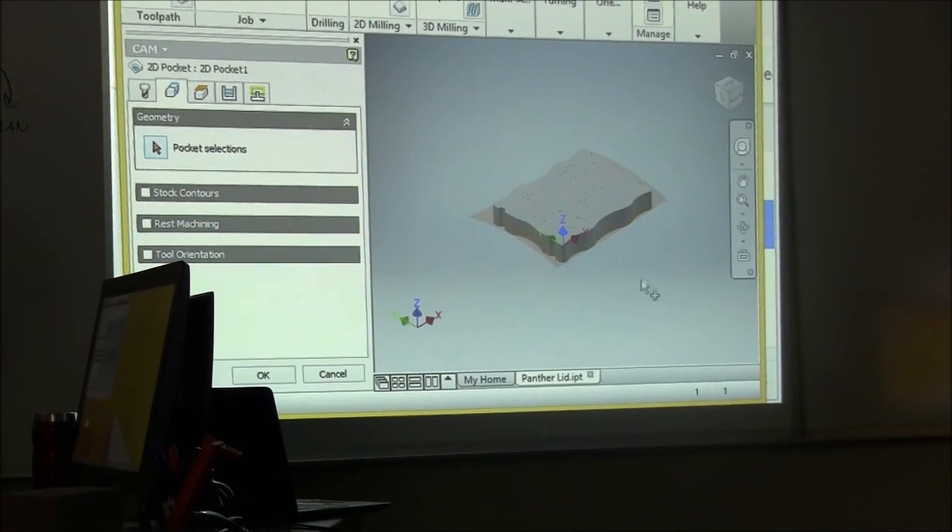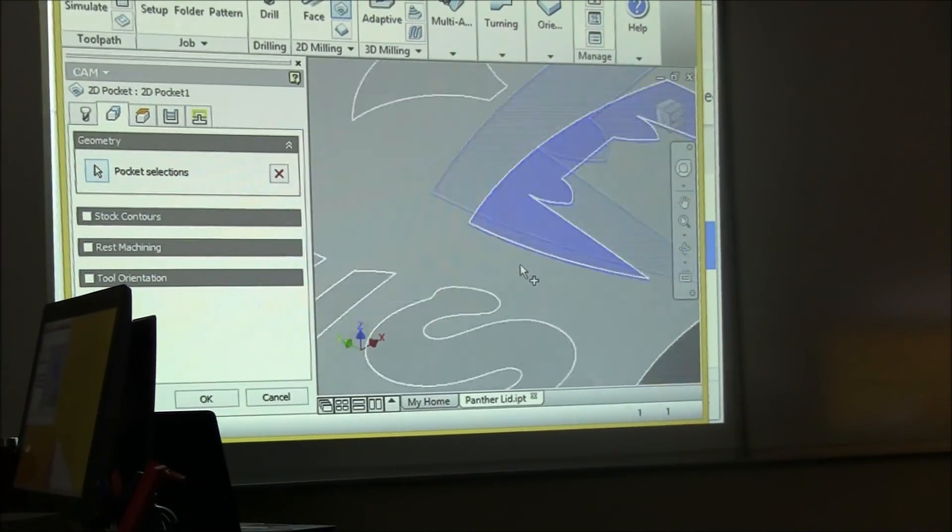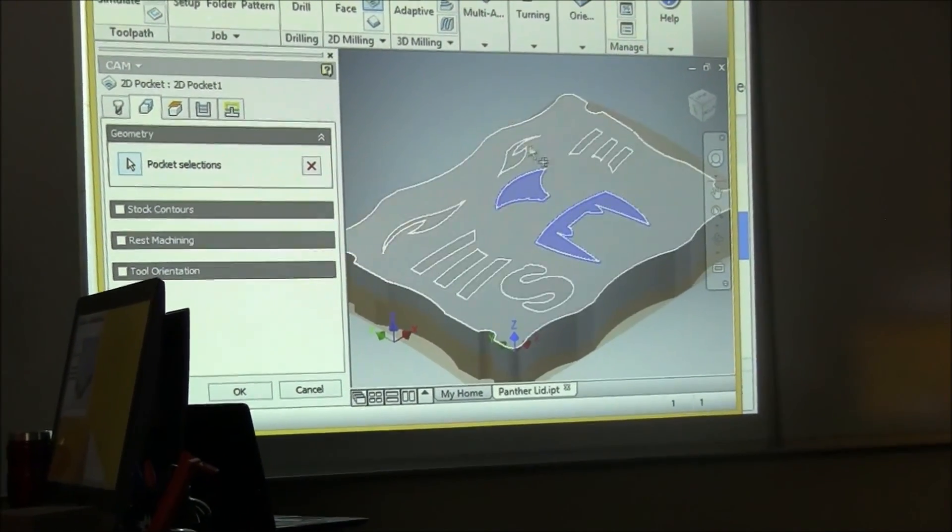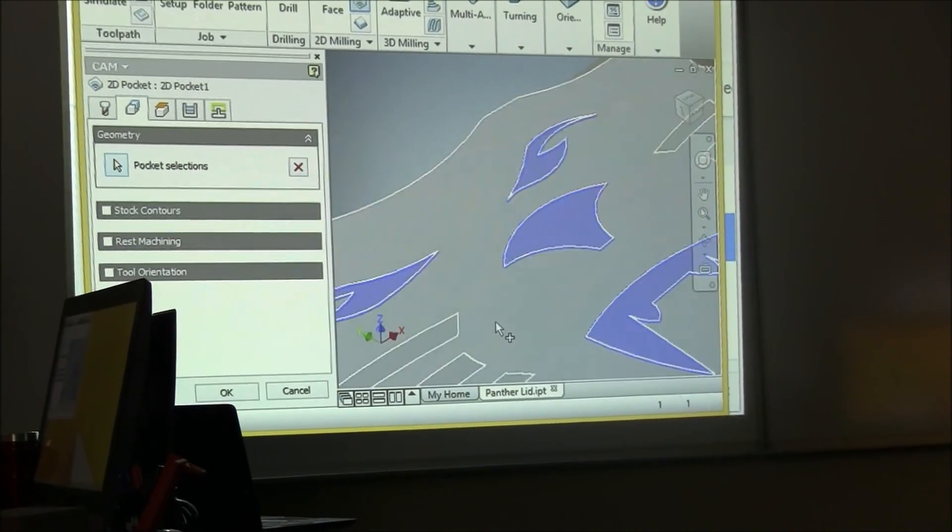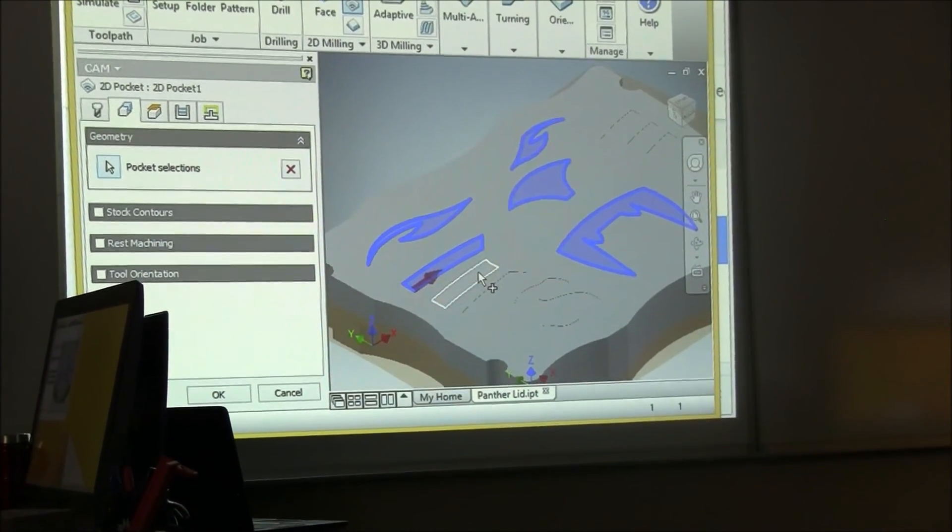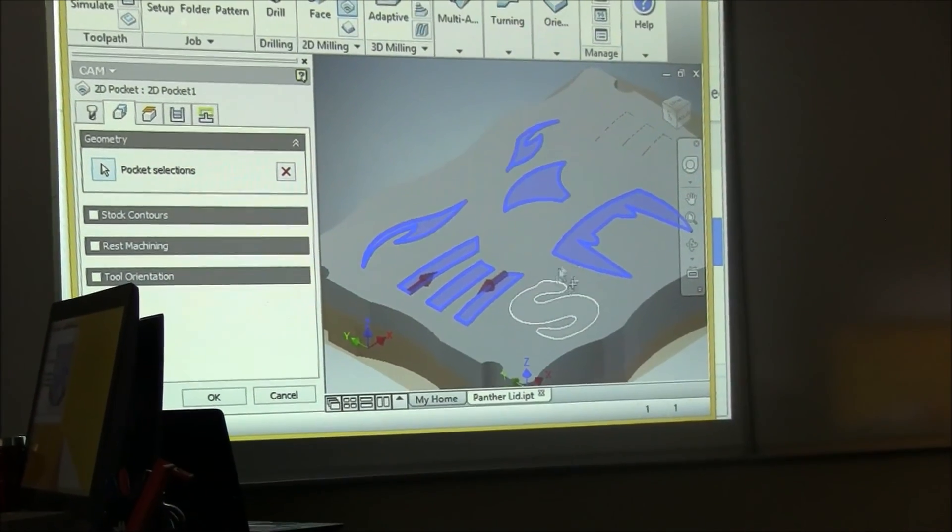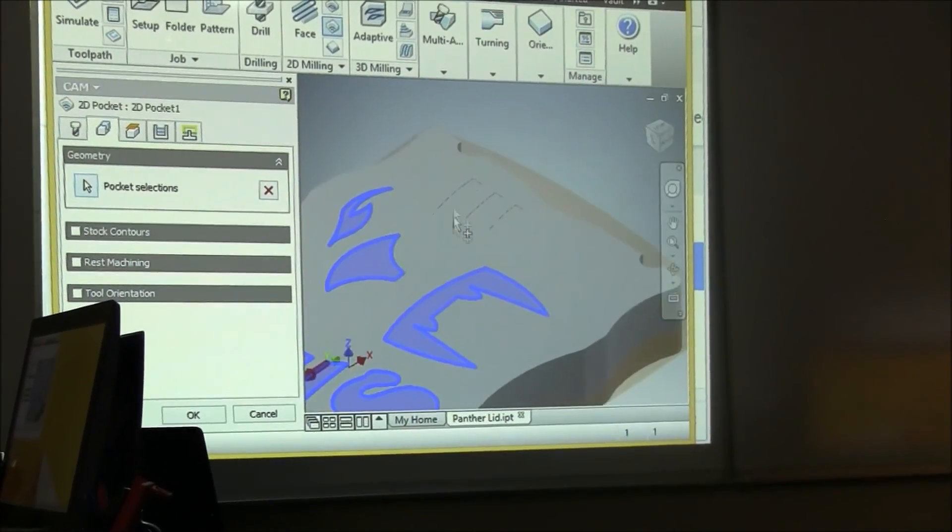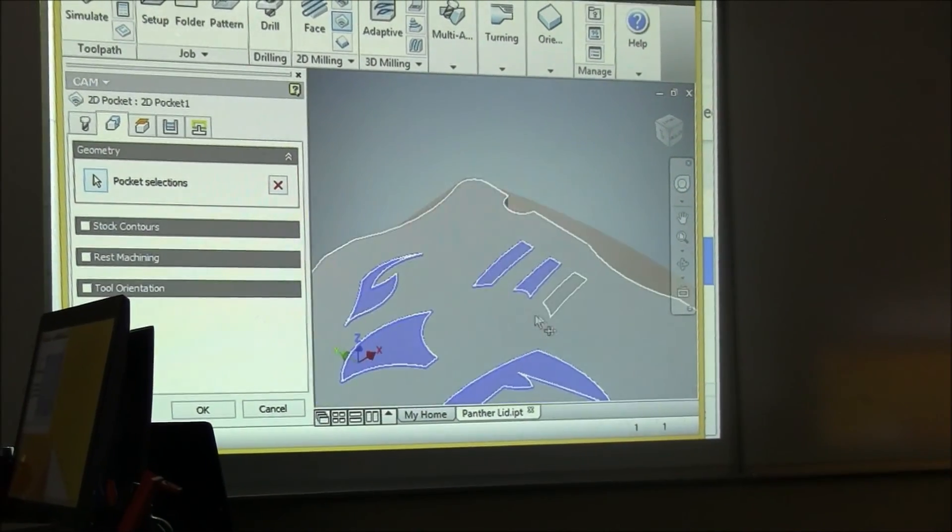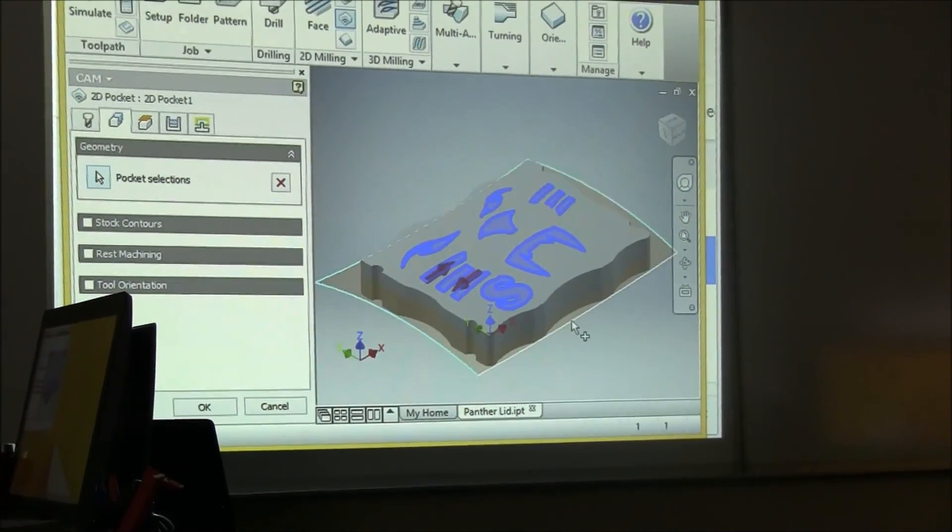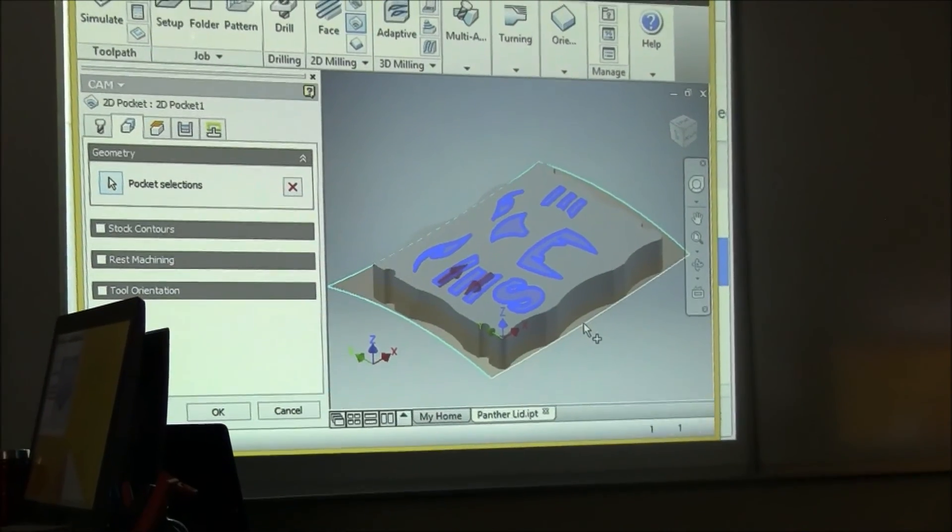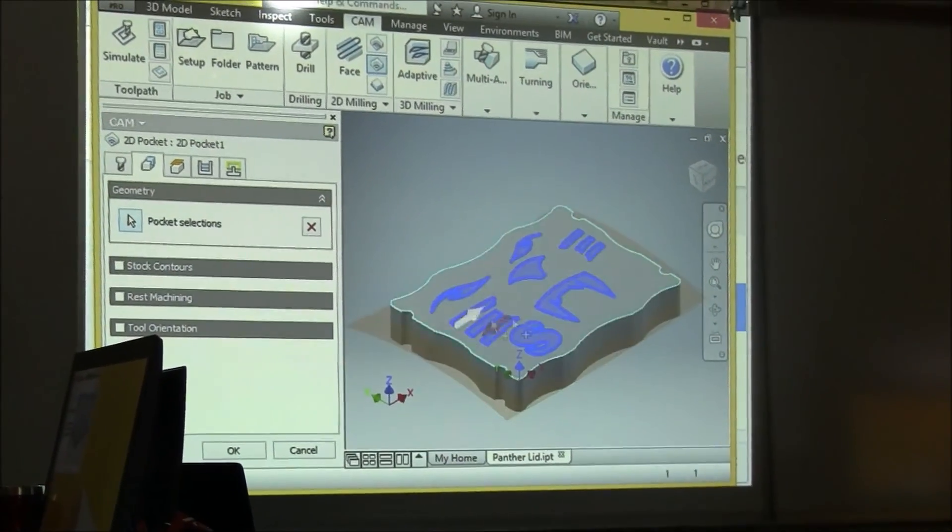Now it asks you to select the bottom reference of your pocket, so you have to zoom into your model and select all the areas that you're going to engrave. Now if you made areas that are smaller than the diameter of your cutter tool, then it's not going to simulate it. It's not going to be able to engrave, so you didn't design around the constraints, the tooling constraints, so you probably need to go back to your model and redesign it.